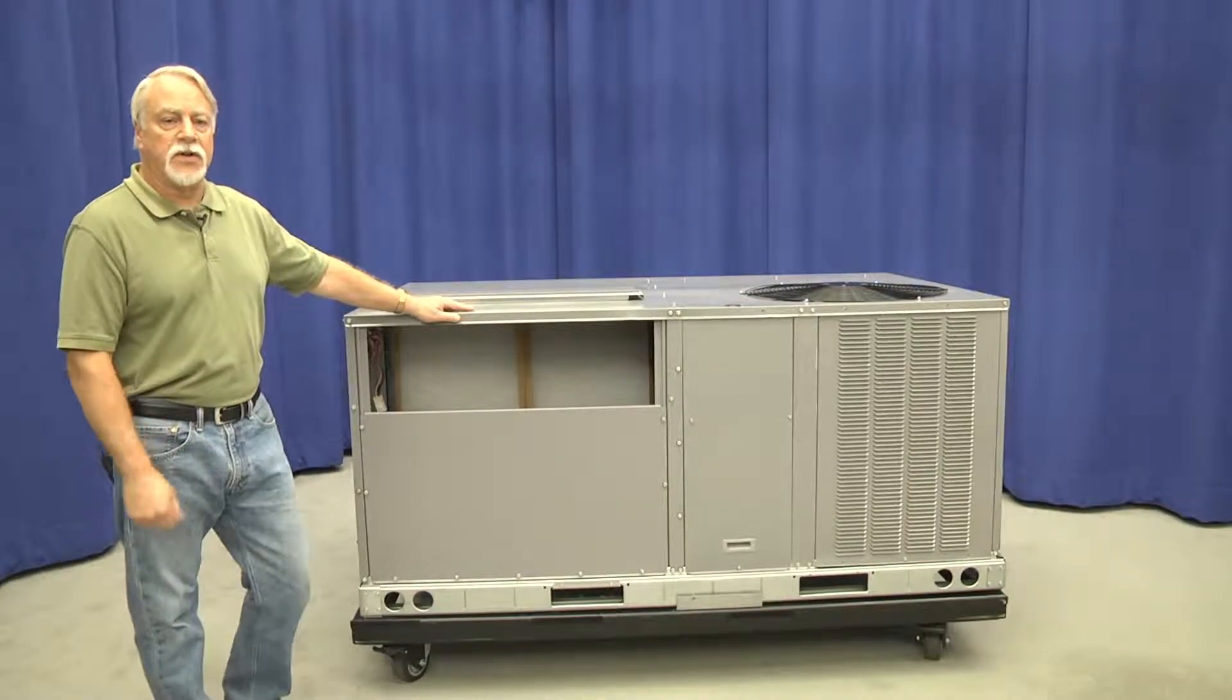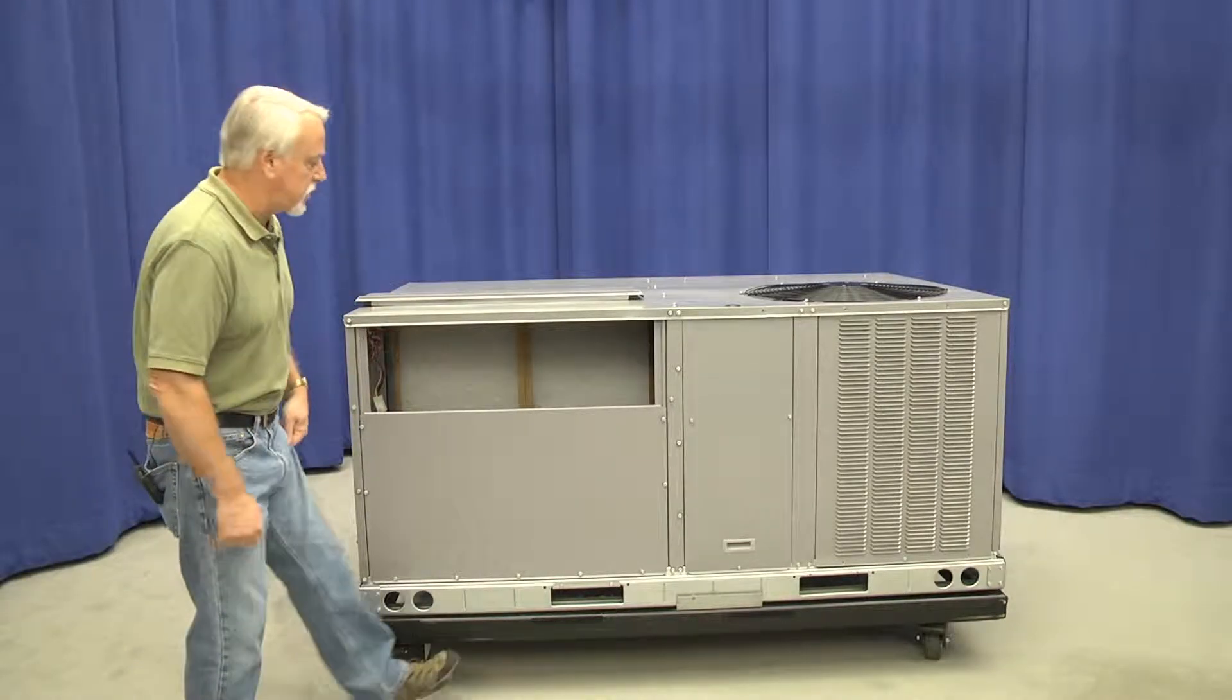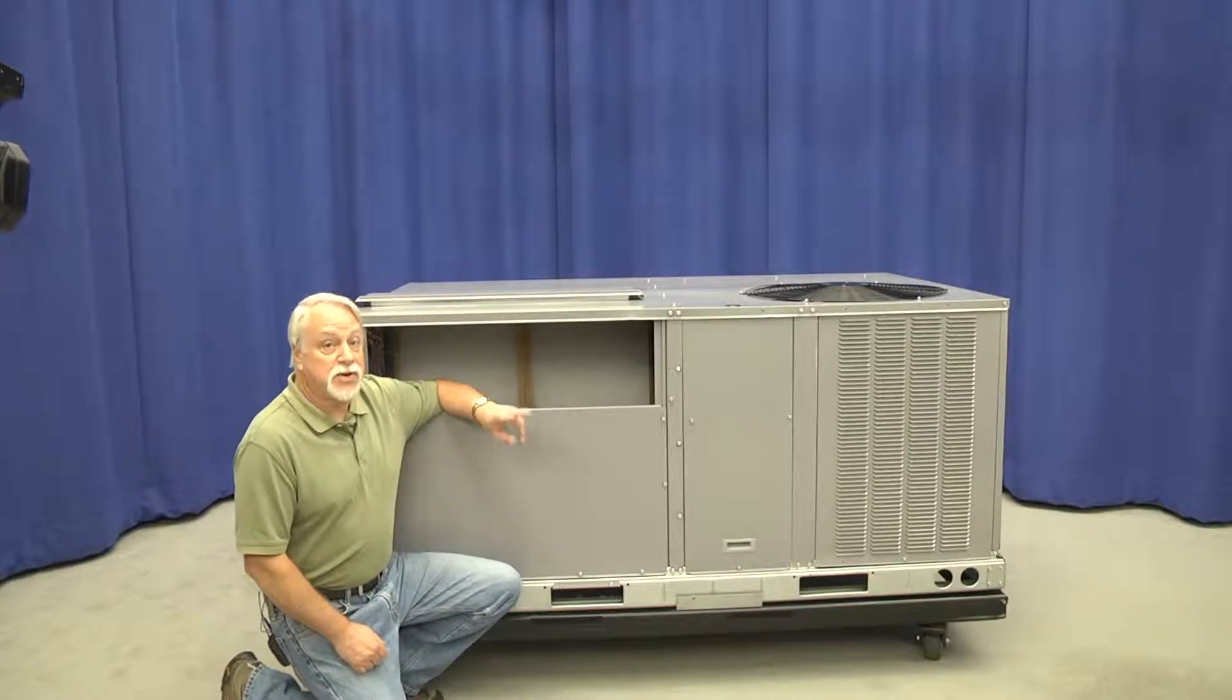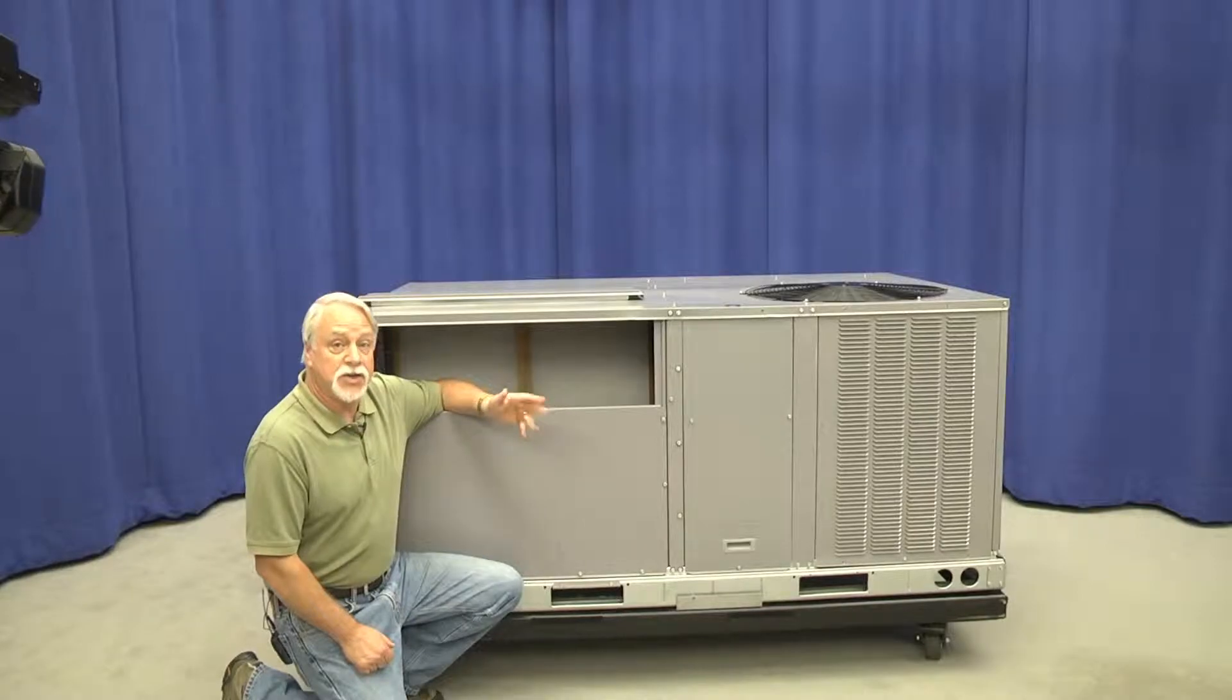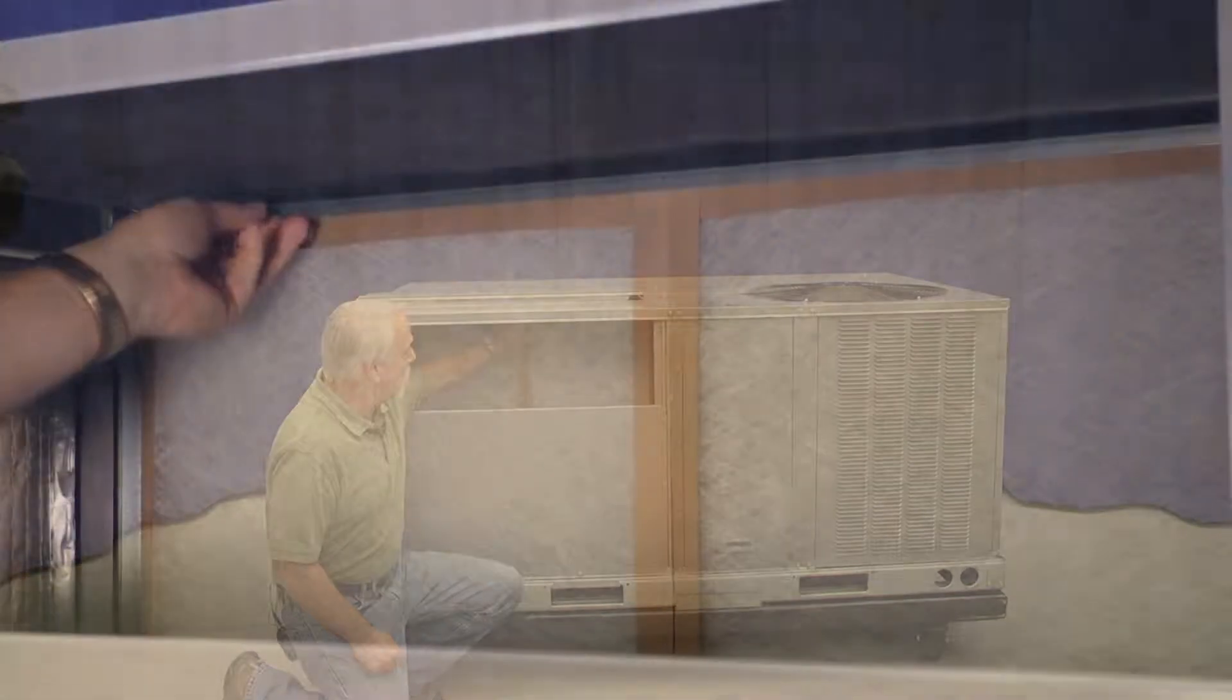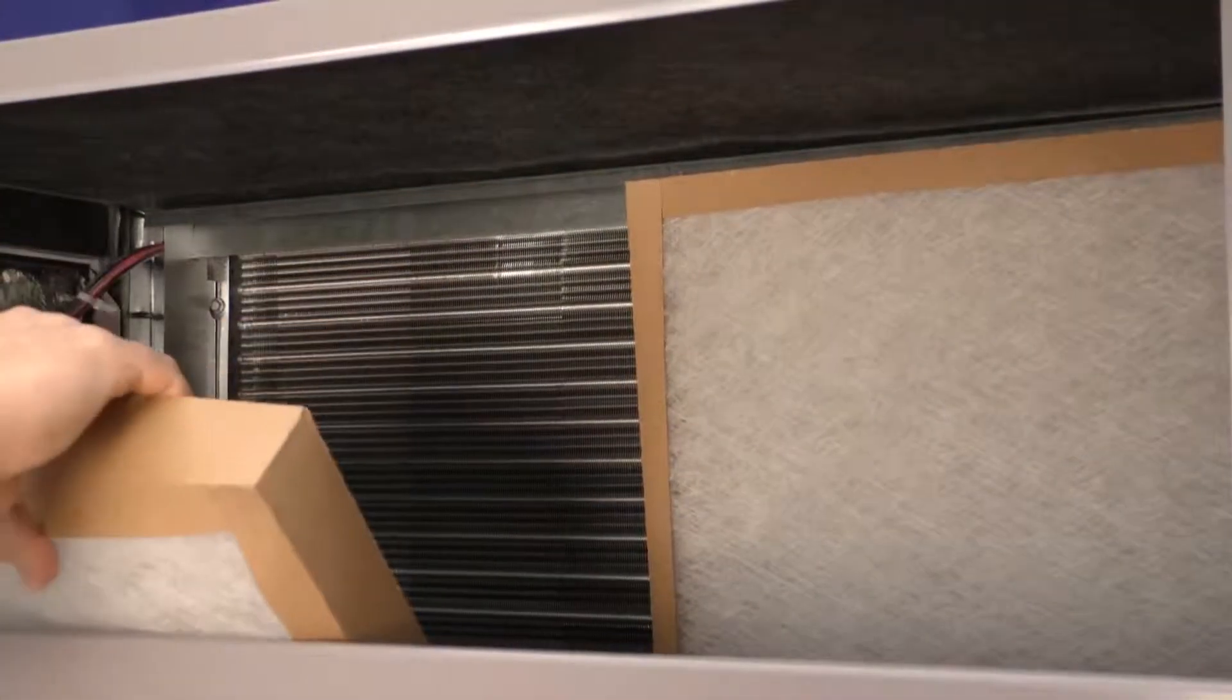The standard filters for this machine are the 2-inch, 10% efficient throwaway filters. Accessing those, there's still two in this particular chassis size. We still have that hinged rail at the top of the filter rack that allows these filters to be pivoted forward and removed from the unit for easy service.